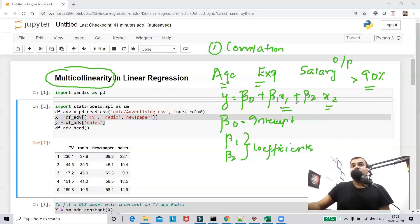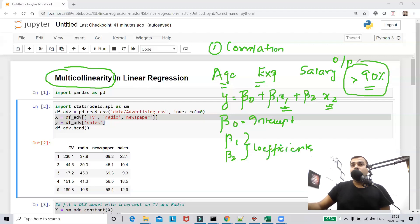How do we actually find out whether the correlation is high or not? How do we resolve this? We'll try to understand in this video. This is what multicollinearity basically means — if your independent features are internally correlated more than 90%, first you need to detect it and second, you need to resolve it.